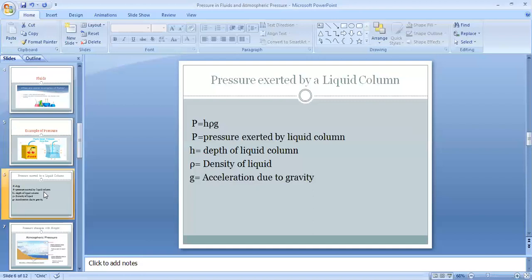Pressure is also directly proportional to the density of the liquid. Different liquids have different densities — for example, the density of water is 1000 kg/m³ — so different liquids exert different pressures. Third, pressure is directly proportional to acceleration due to gravity. The value of g changes with altitude, latitude, and depth, so as the value of gravity changes, the pressure exerted by the liquid column also changes.